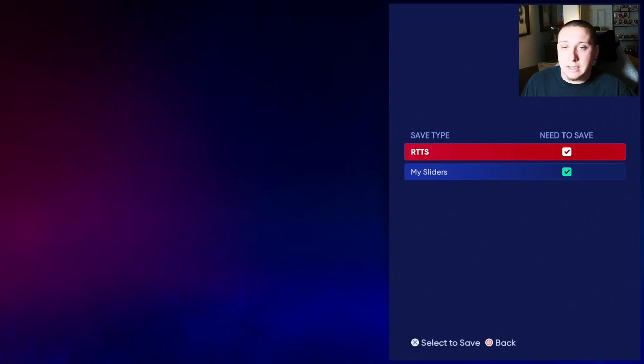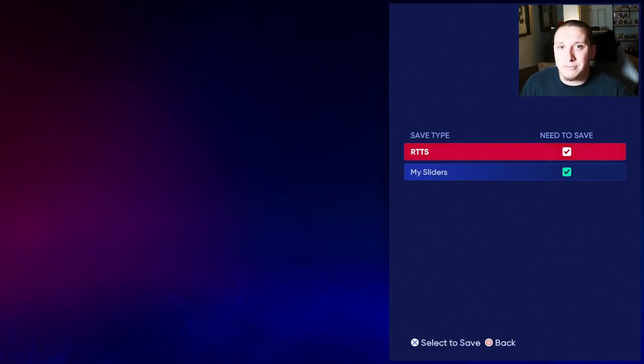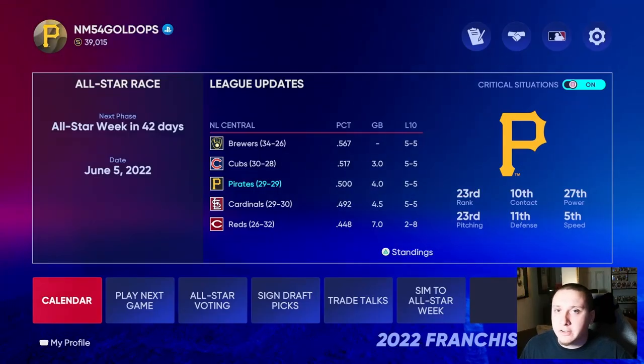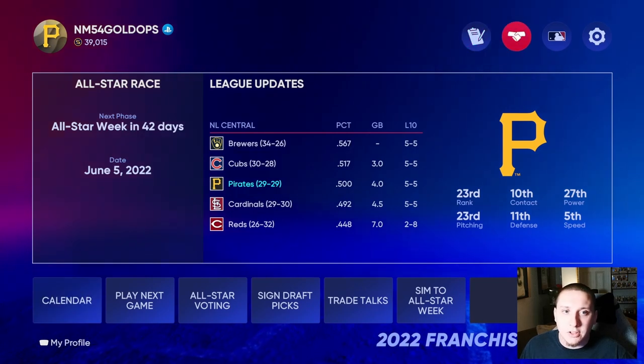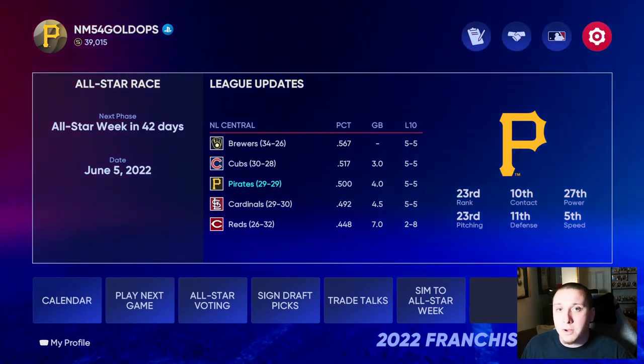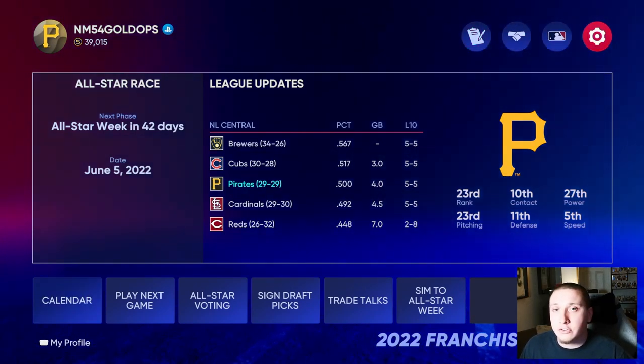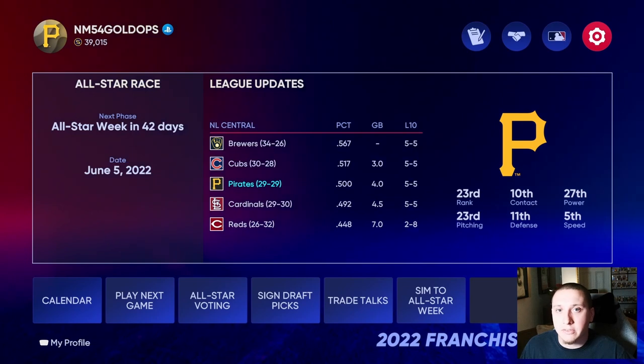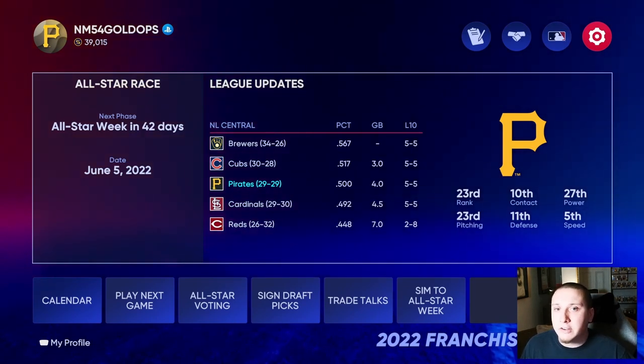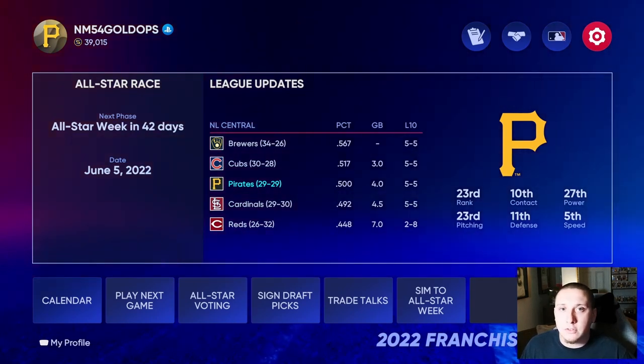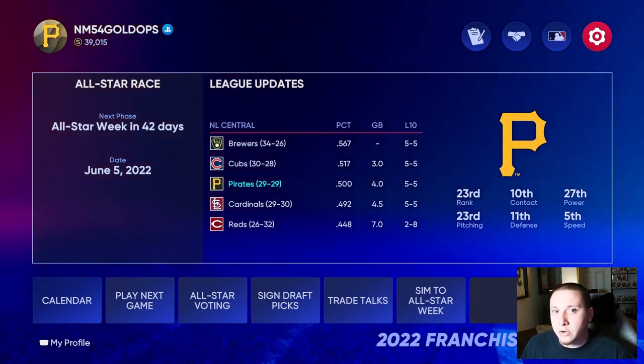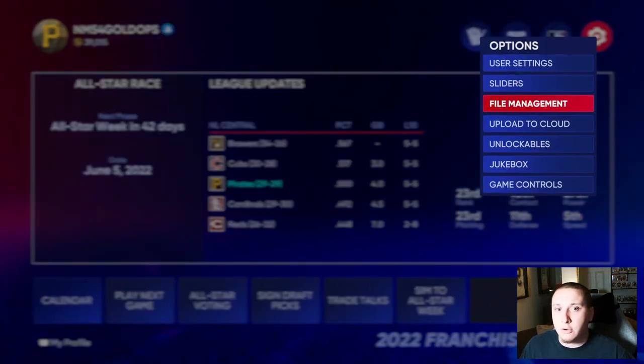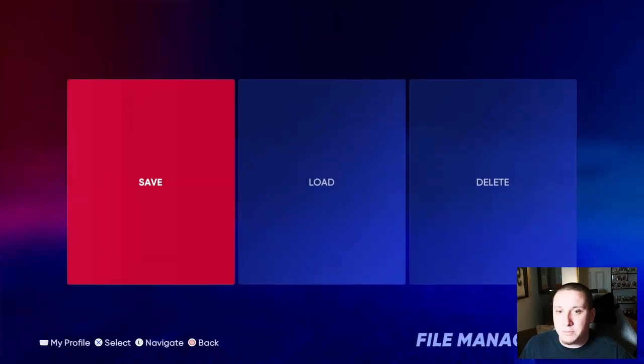I always make sure that I go in here pretty much any time I have done anything in any of my game modes and make sure to save. Now I've popped over into Franchise mode and I apologize for my camera moving around a lot, but I want to make sure that I can show you guys exactly where I'm going for every single one of these items. In Franchise mode you go to the top right hand corner again, you're going to go to that cog and click on it, go to file management.